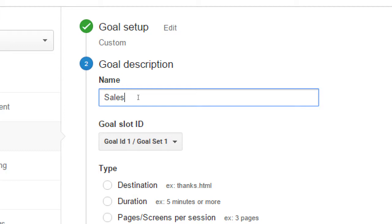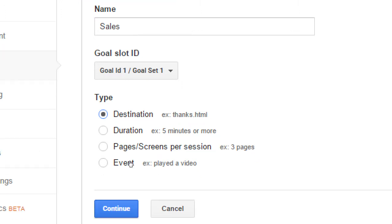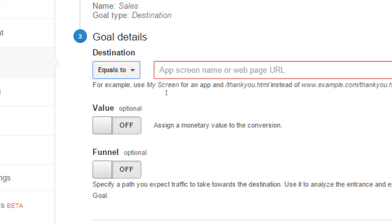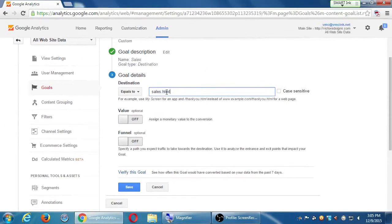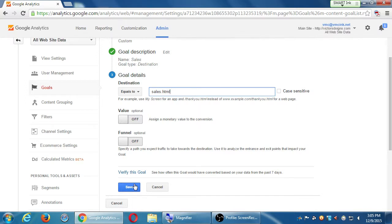Do I accomplish a sale? Do I reach that goal? Does a user reach that goal by visiting a certain page? Staying on the site a certain time? Or looking at a certain number of pages while they're on my site or an event? Did they play a video? So under sales, perhaps I'm choosing a destination. And once they reach a certain page, sales.html. And I have got other details and I save that. This will say, if people manage to get to your sales page, that's a goal that was completed. This can be set up pretty complexly.